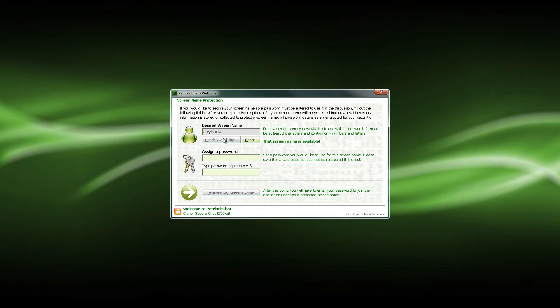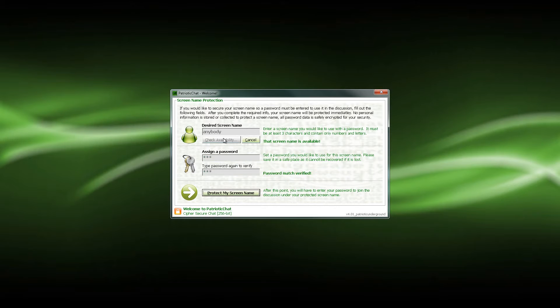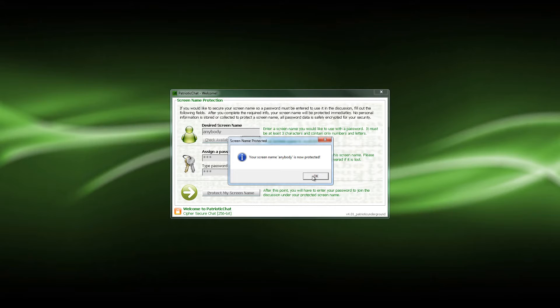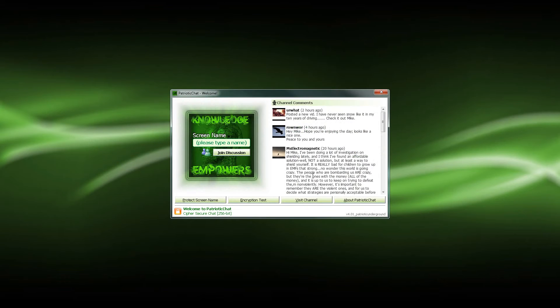Click check availability. It is available, so I'll just type in a password for it. Passwords match and just click protect my screen name. And as you'll notice, it is now protected. That's it, guys. That's all you have to do to protect your screen name with a password.